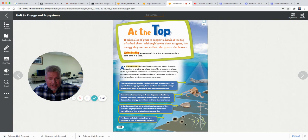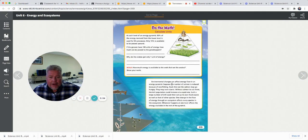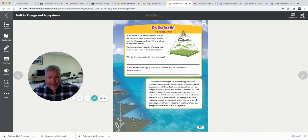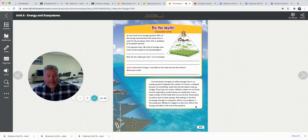It takes all the energy from the bottom level to feed the top level. Environmental changes can affect energy flow in an energy pyramid. Suppose the number of salmon is reduced because of overfishing — seals that eat the salmon may go hungry or even starve. Without salmon to eat them, the krill population would increase at a rapid rate, and such a large number of krill could eat up all its food source as well as that of other species. One change in the flow of energy through an ecosystem affects every species in the ecosystem.